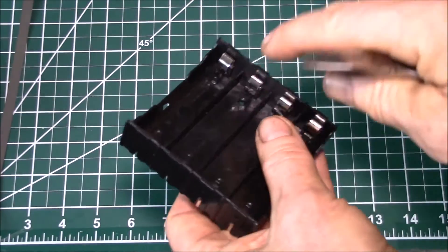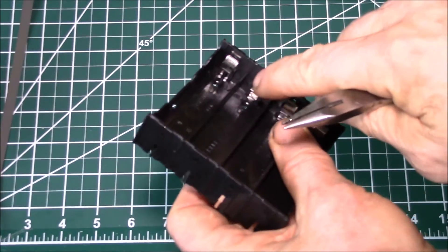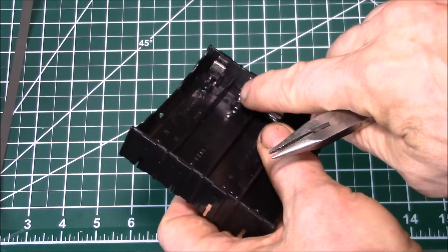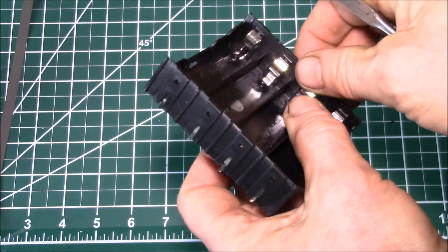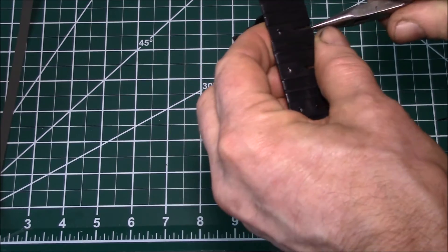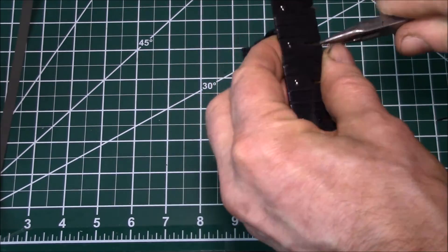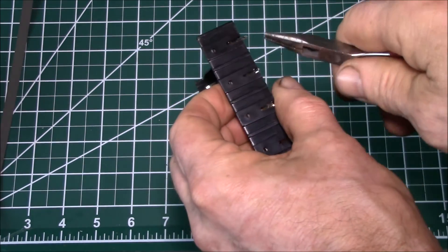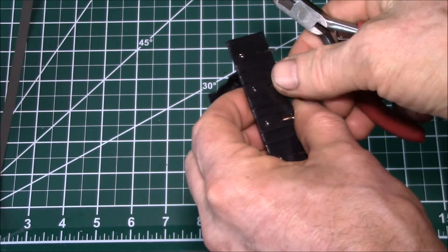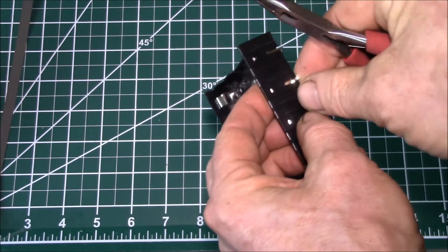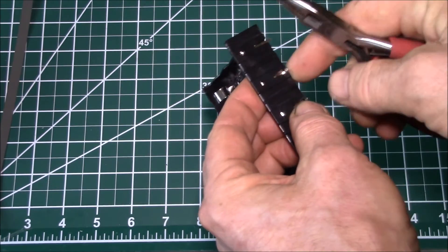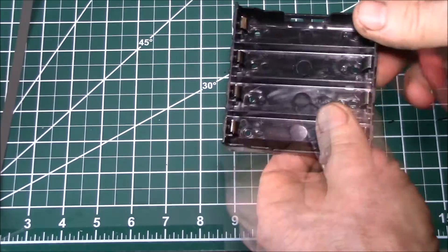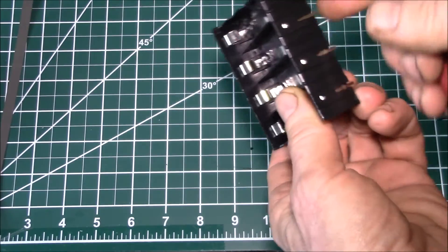One thing you want to make sure is sometimes these spring terminals can pop up a little bit. Make sure it's down all the way before you bend it, because otherwise you're going to have to unbend it, push it all the way down, and then re-bend it and you risk breaking the tab off.